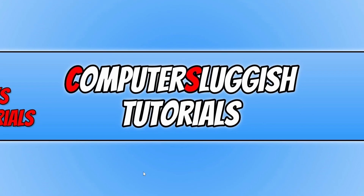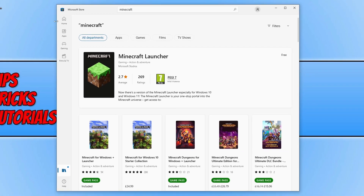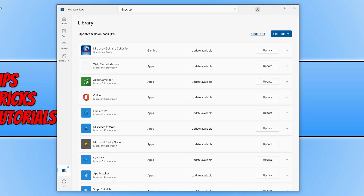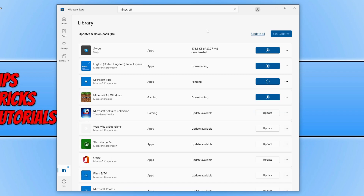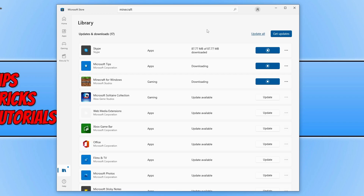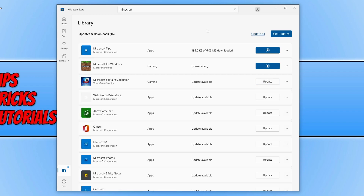If that's not the problem, open up the Microsoft Store again and click onto your Library — the icon at the bottom. Click on Get Updates and it will search all the apps on your computer to see if any new updates are available. Once it's finished searching, it will begin updating those apps. Let them update, then go ahead and try to download and install the Minecraft launcher.